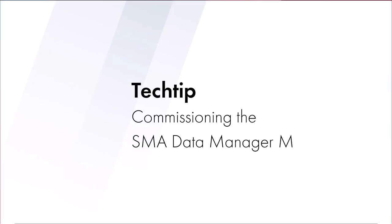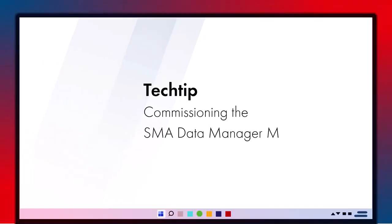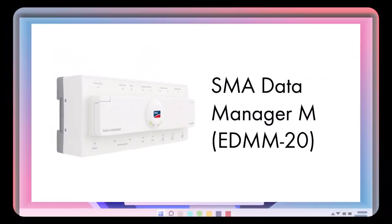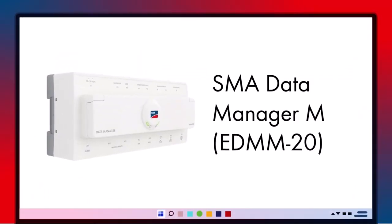Welcome to this tech tip on commissioning the new SMA Data Manager M, also known as EDMM-20.